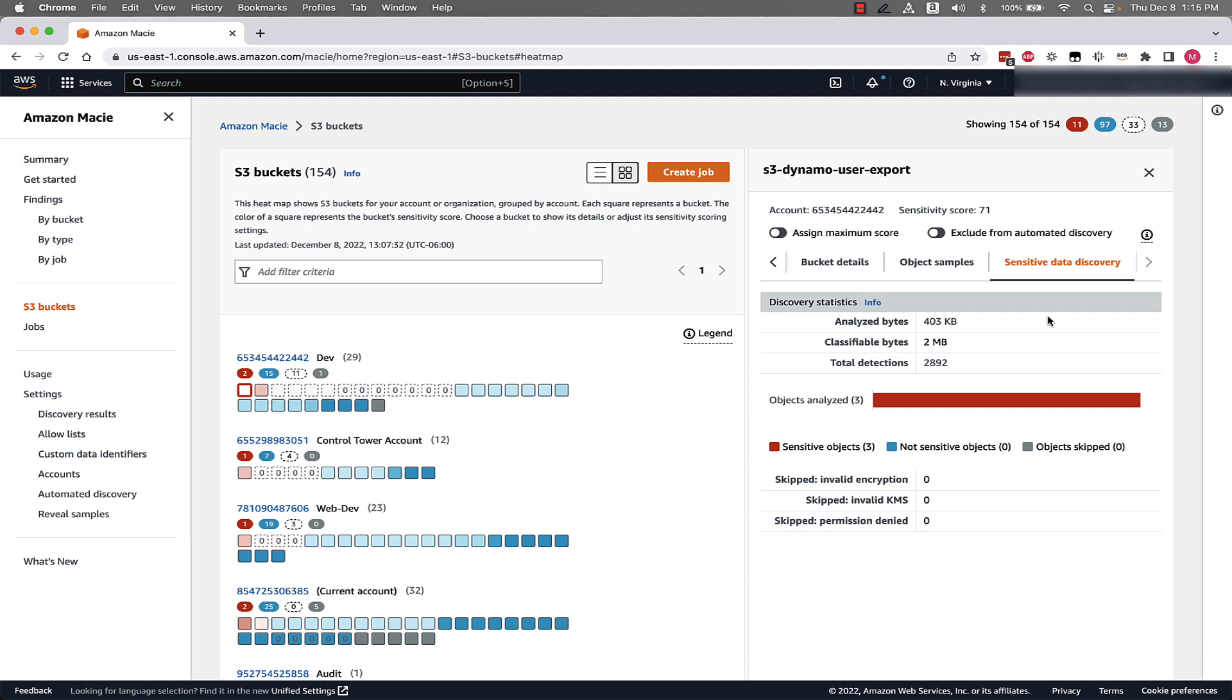The ability for Macie to automatically discover this sensitive data will help enable security and data teams to more efficiently determine where sensitive data exists in an S3 environment so they can focus their time on taking action instead of determining how to detect if sensitive data exists.